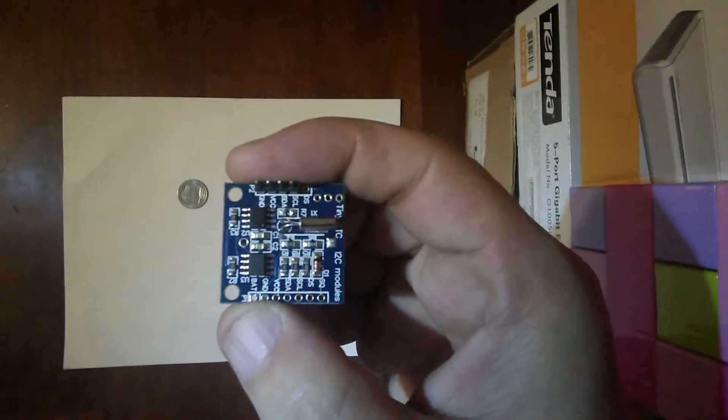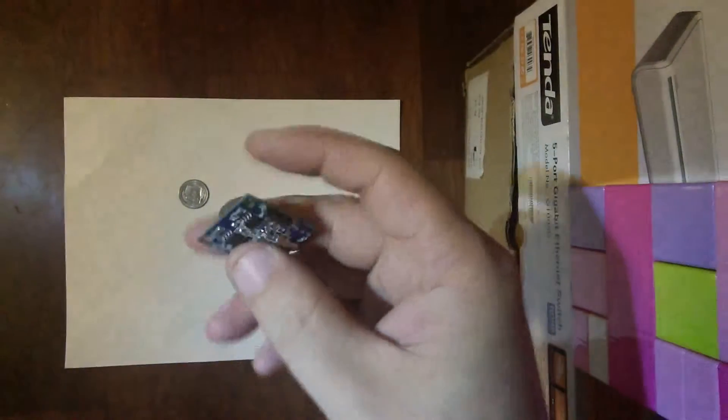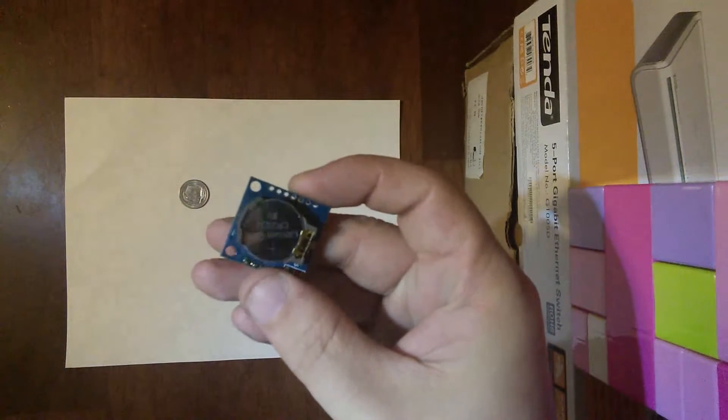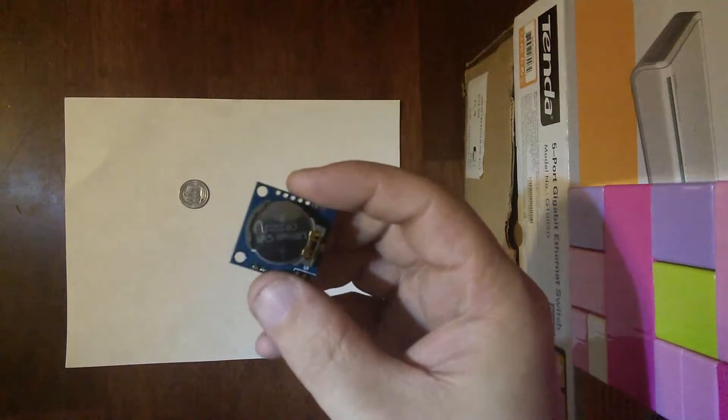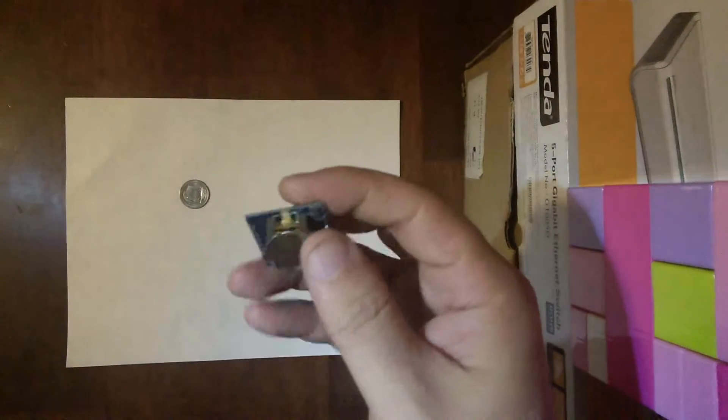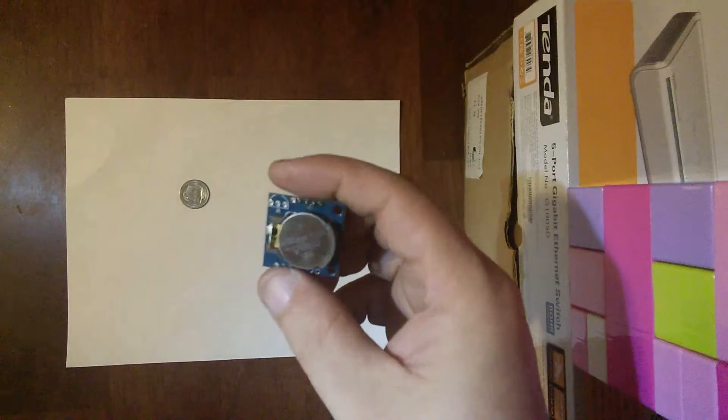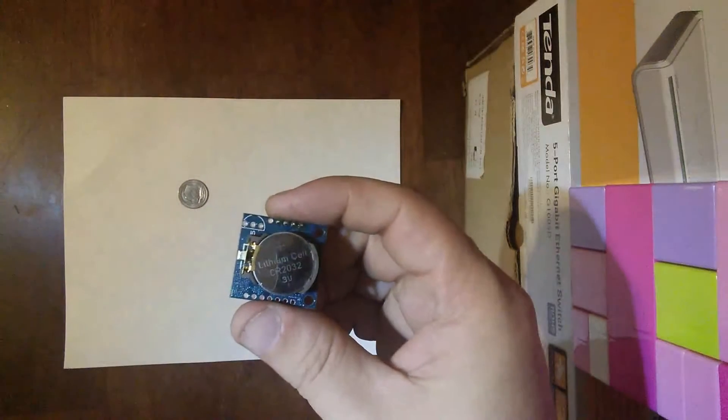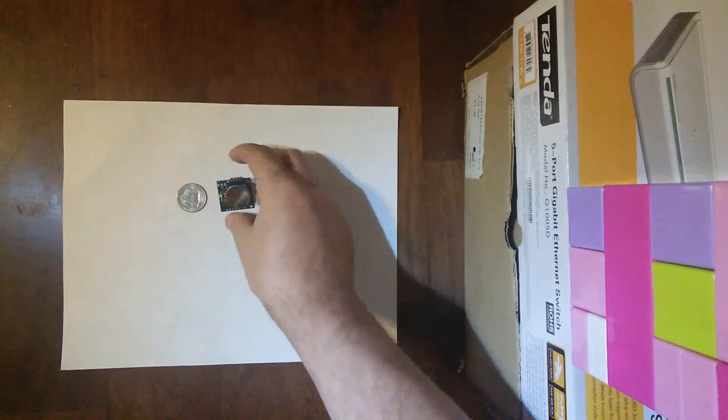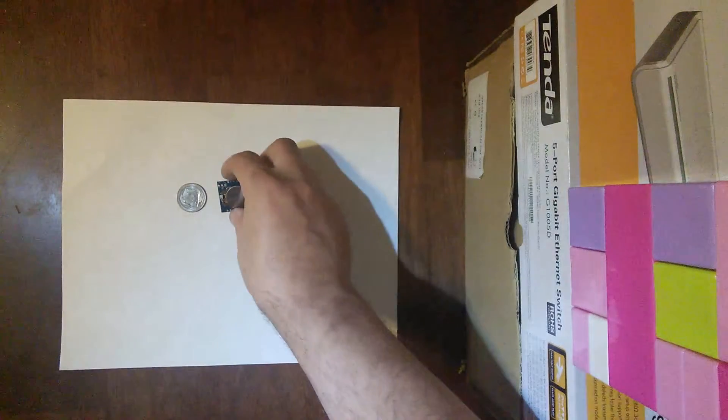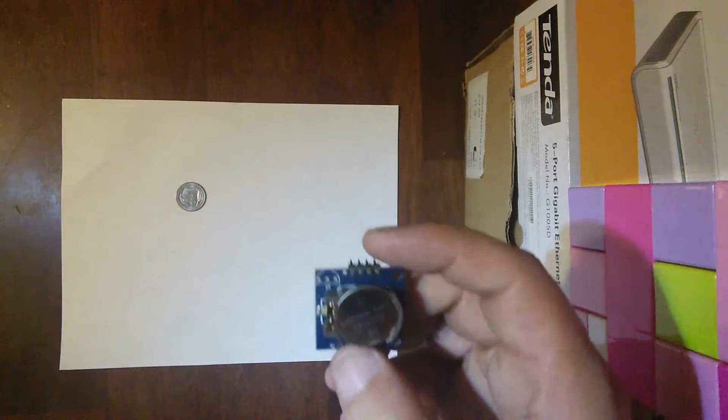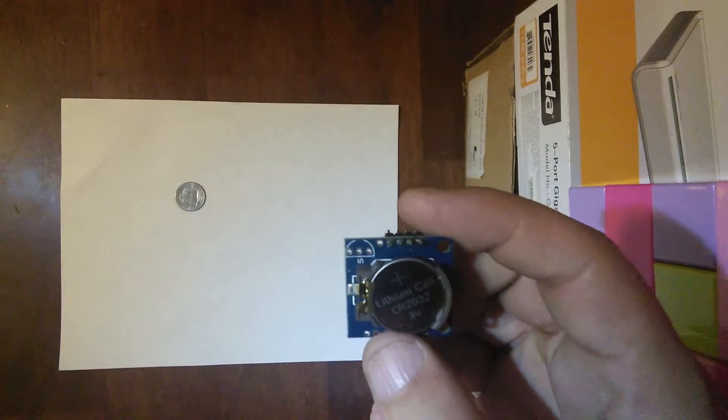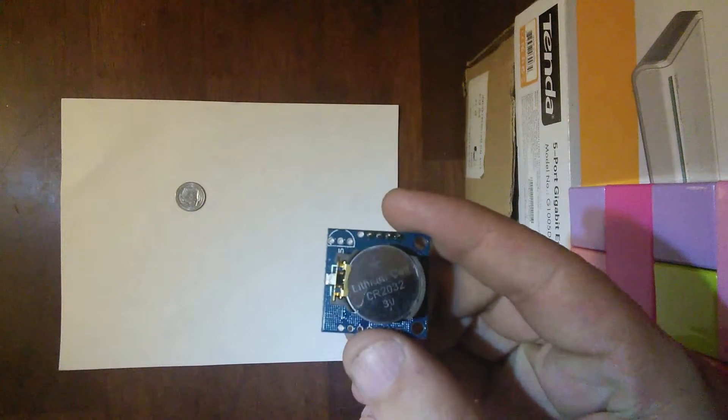This device sports both a Maxim integrated DS1307 real-time clock and an Atmel 32K-bit, which is 4K-byte, EEPROM. The module comes already equipped with an LIR2032 rechargeable lithium battery, maintains the time when not being powered externally, and also provides the space for a Maxim integrated DS18B20 temperature sensor that can be soldered to the module.